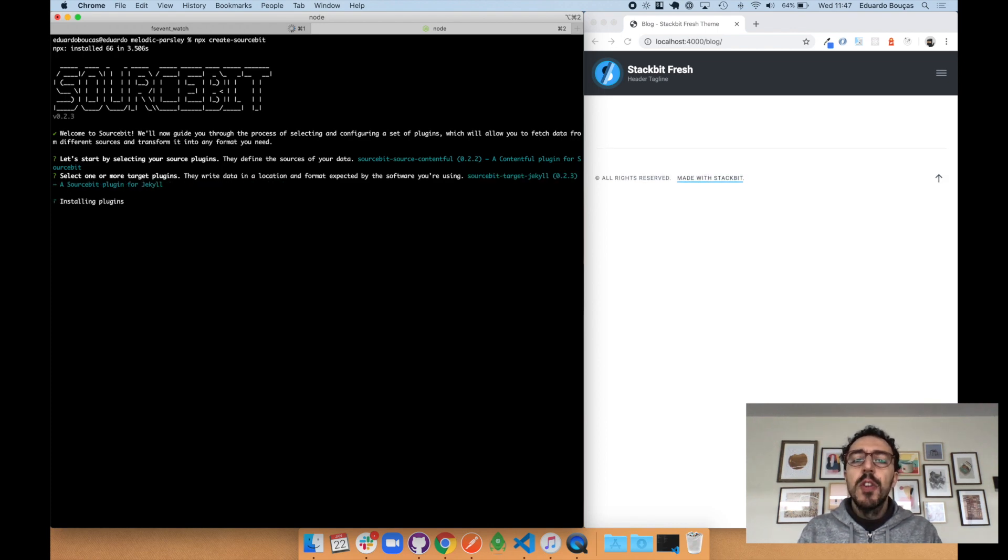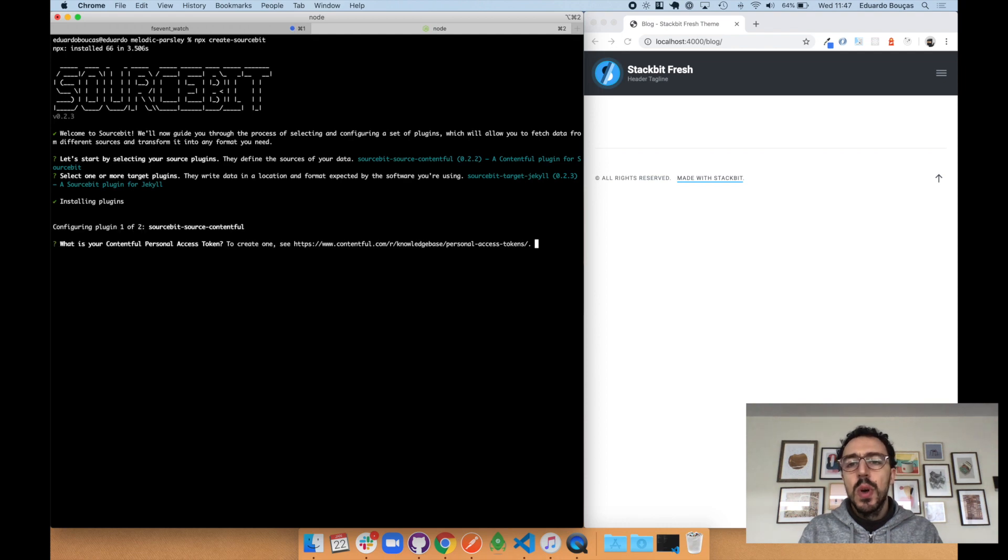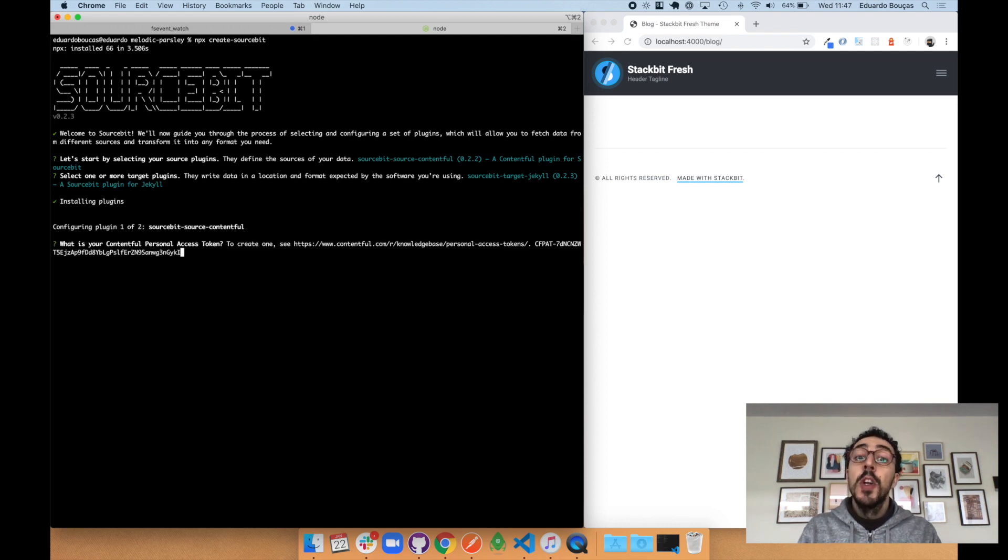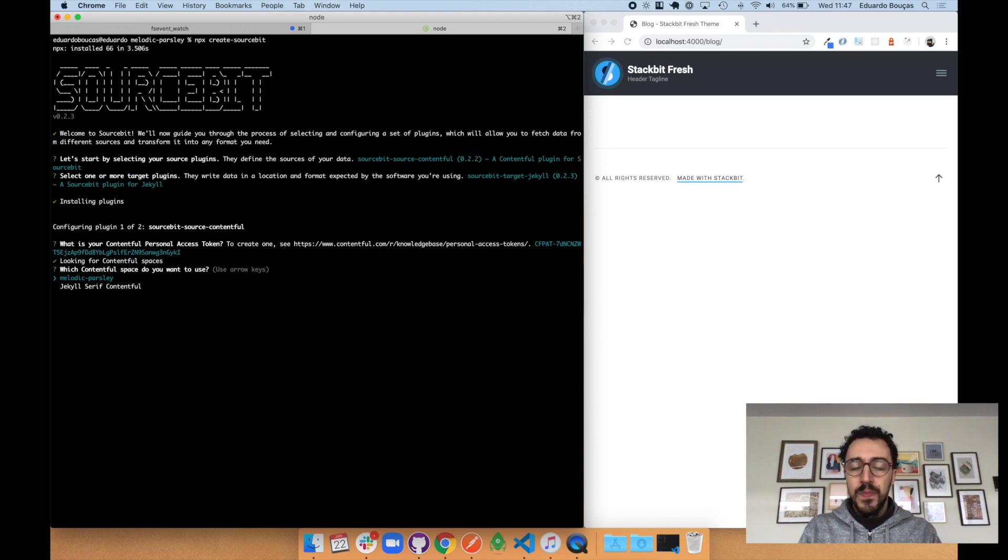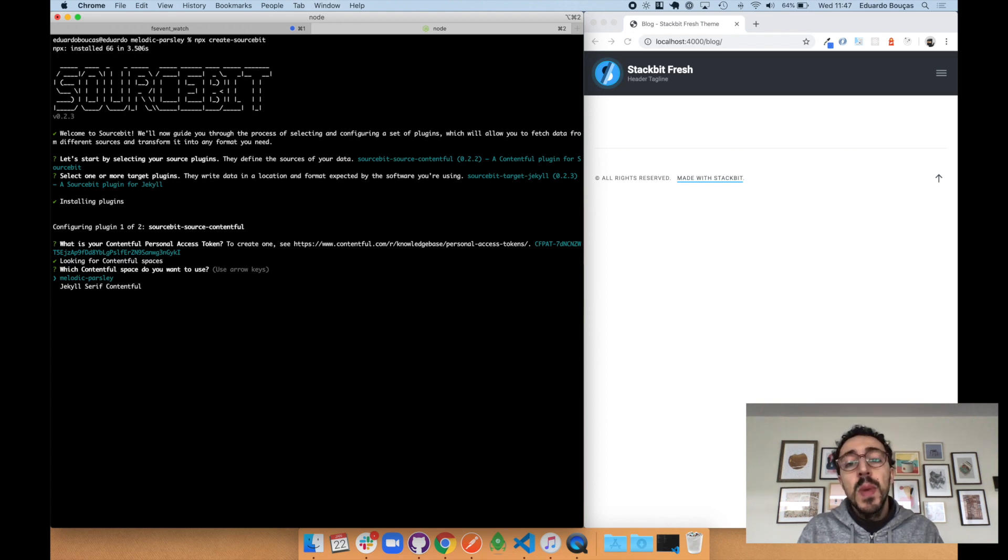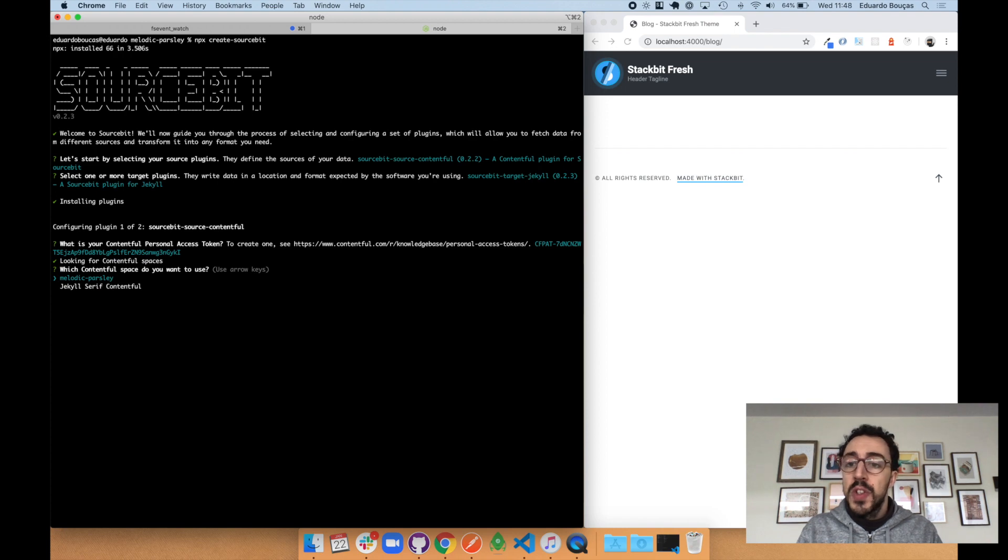You'll need a Contentful personal access token for this to work. There's a link to the relevant documentation if you need help with creating one. When you have multiple Contentful spaces and environments, you'll choose the appropriate ones here.